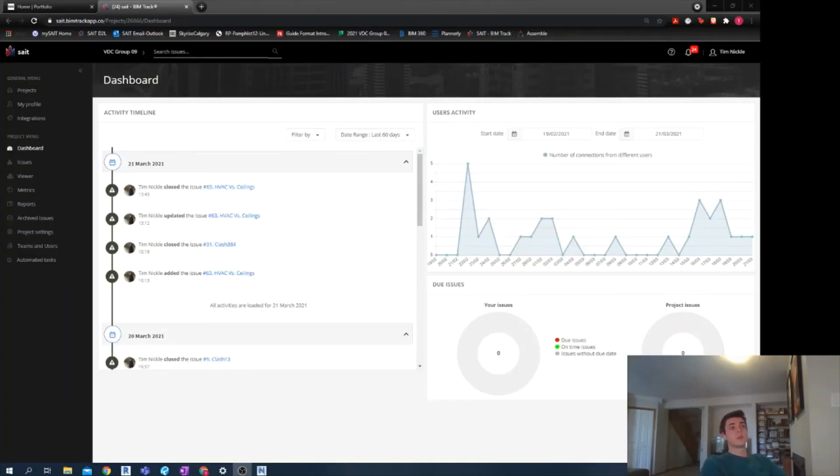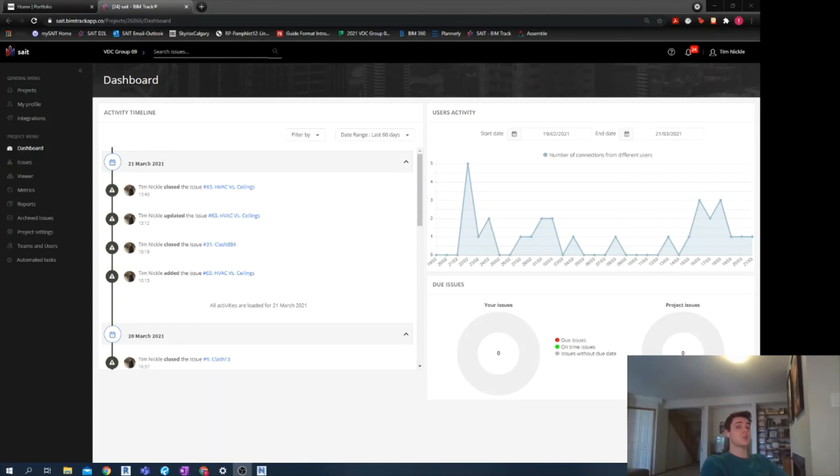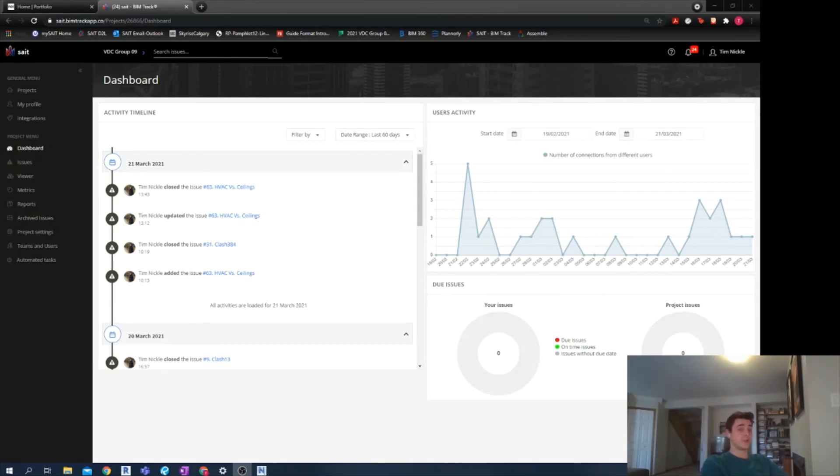So at this point, we have finally closed all of our issues and we've resolved all of our clashes. It's time to change gears here and generate final reports. Having used both Navisworks and BIM track to manage our issues, I can log reports of our clashes in two different ways.